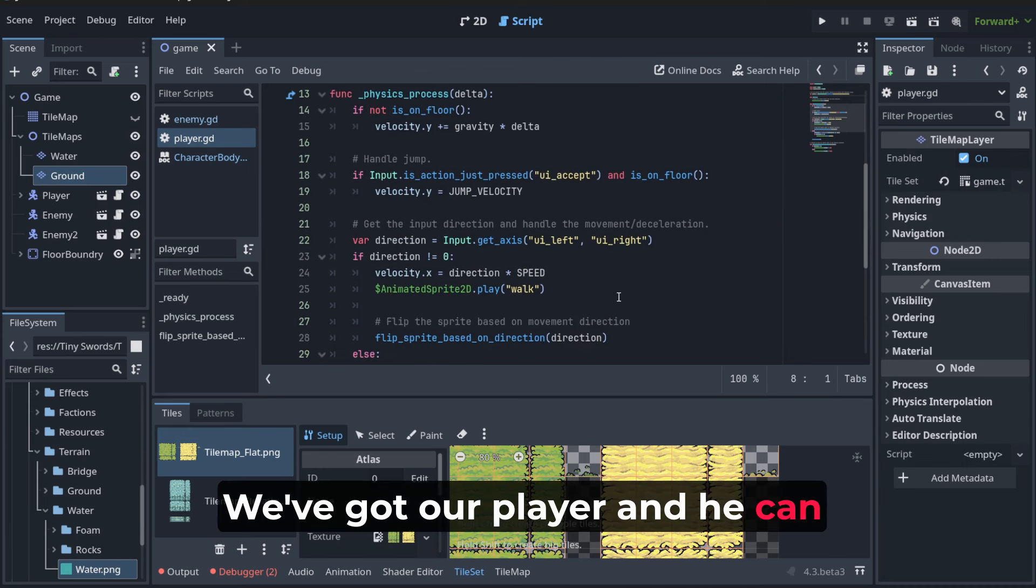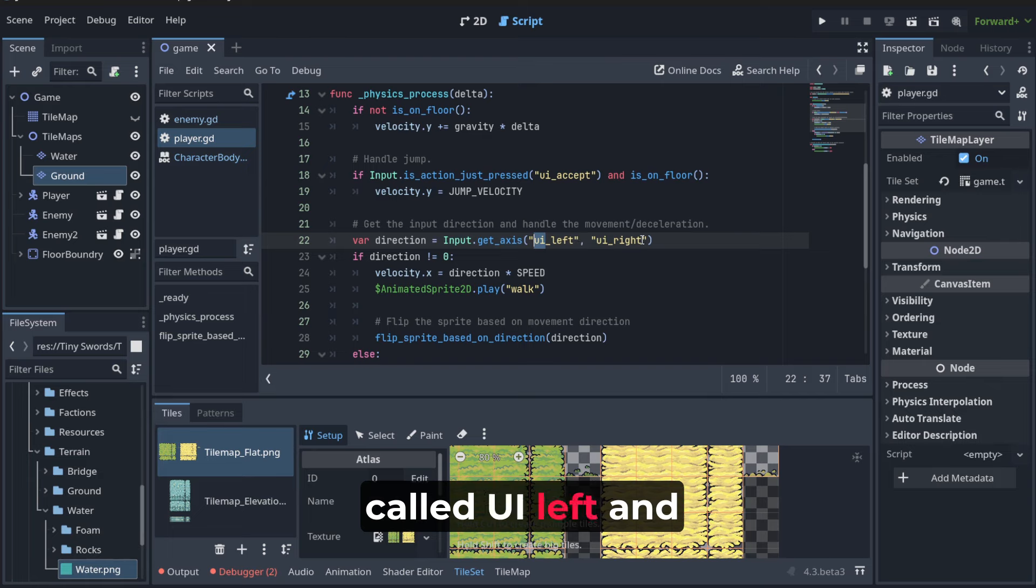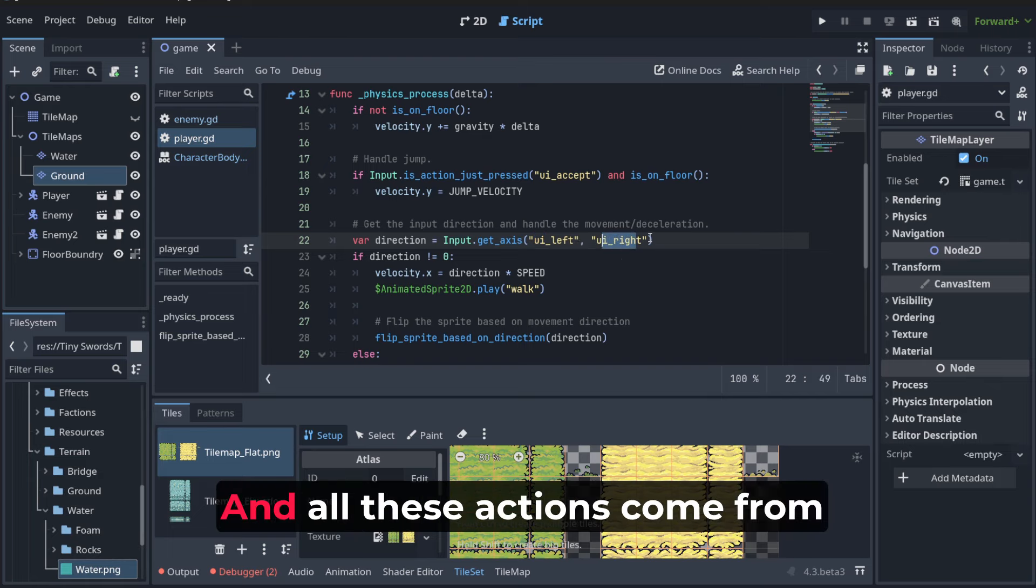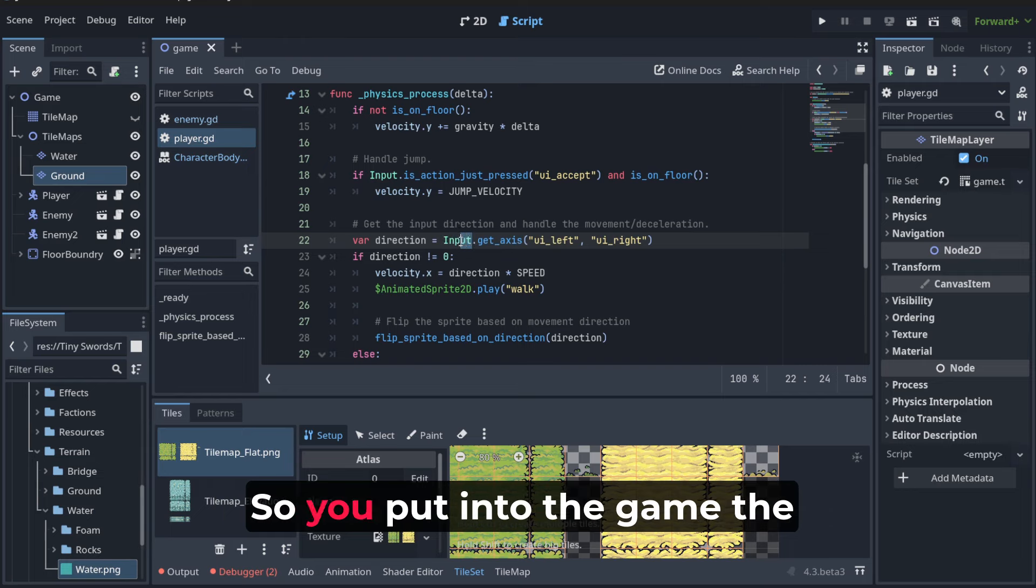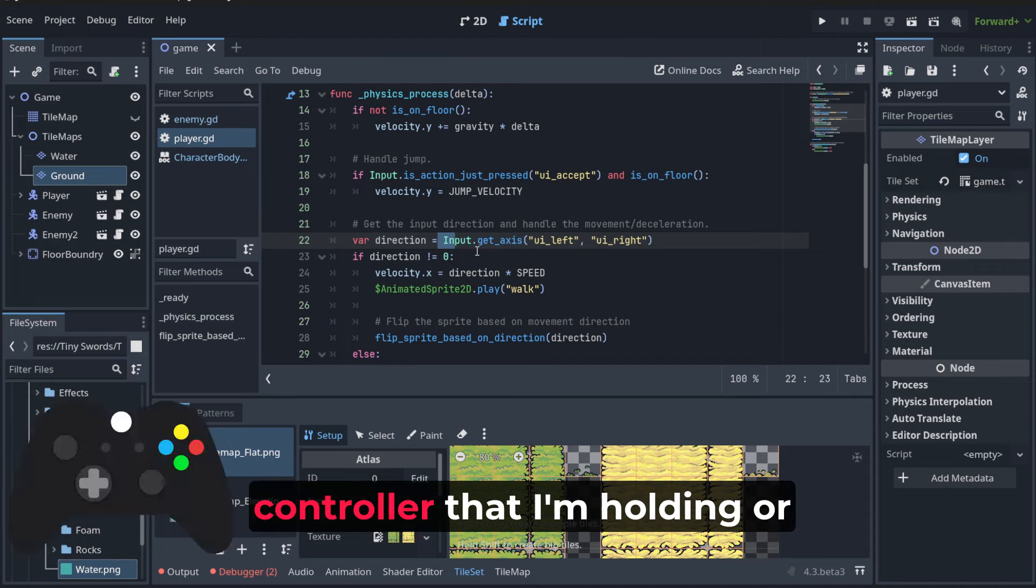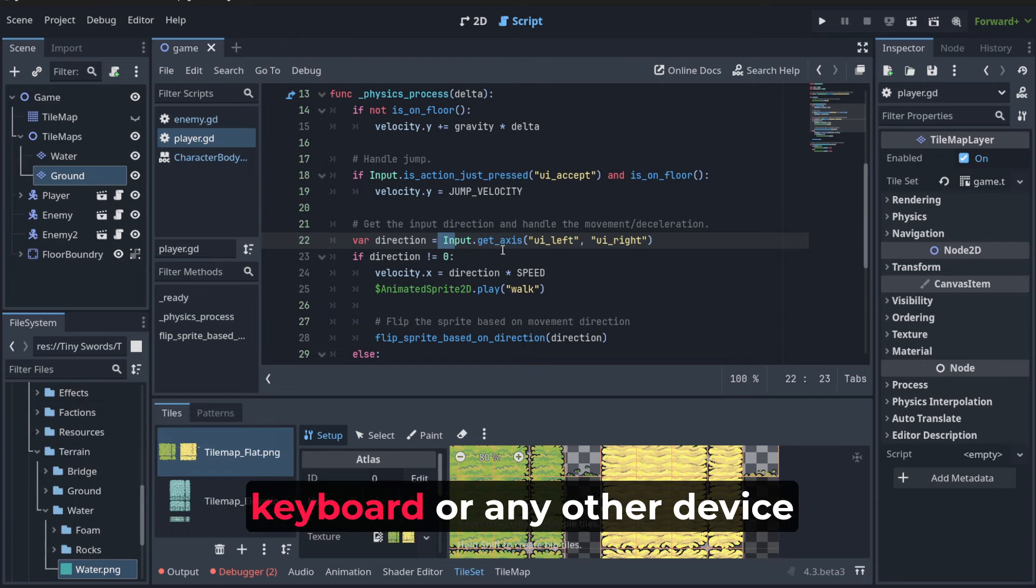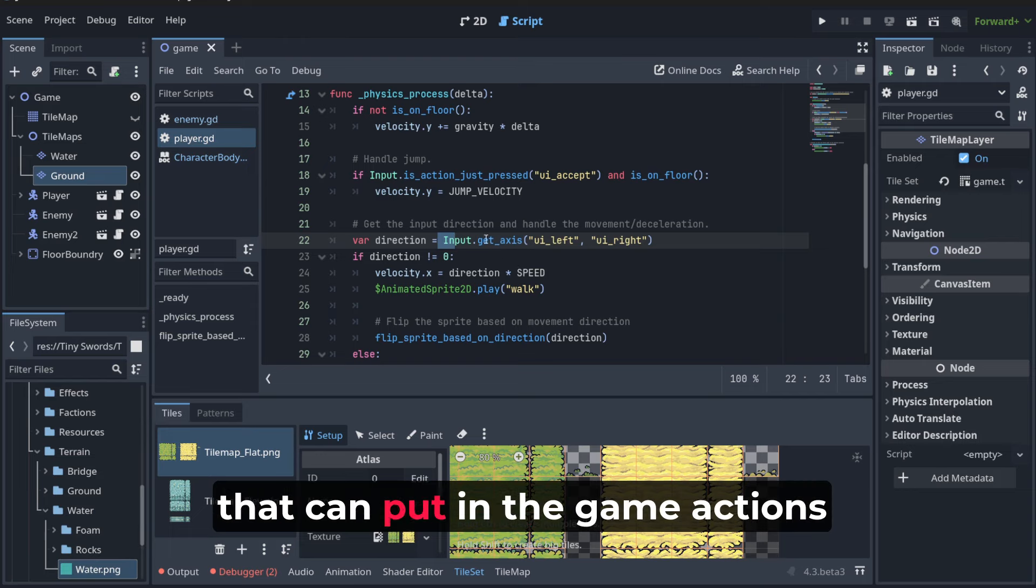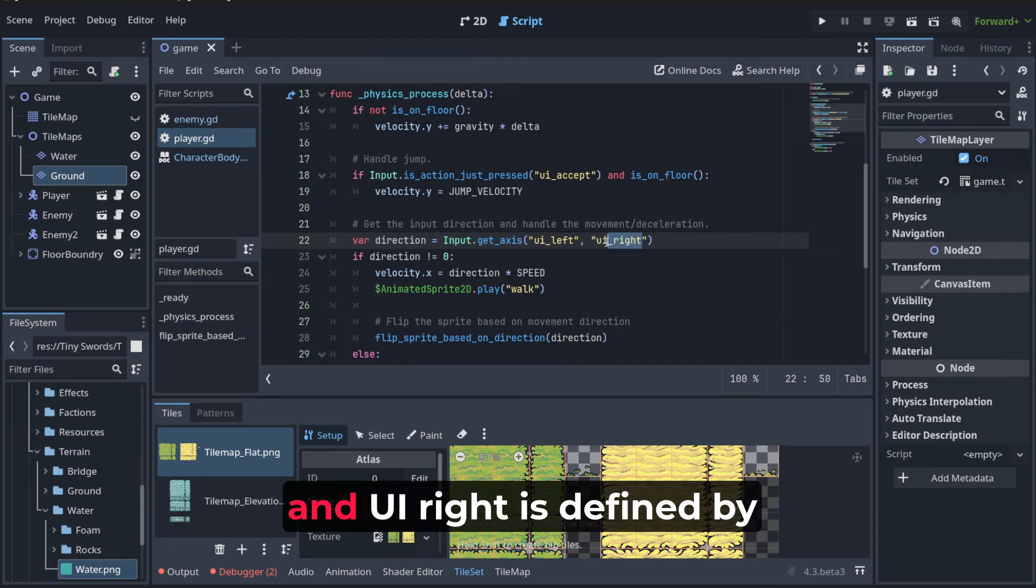We've got our player and he can now move using UI left and UI right actions. All these actions come from input. You put into the game the action from, for example, a controller that I'm holding, or from a mouse or keyboard, or any other device.